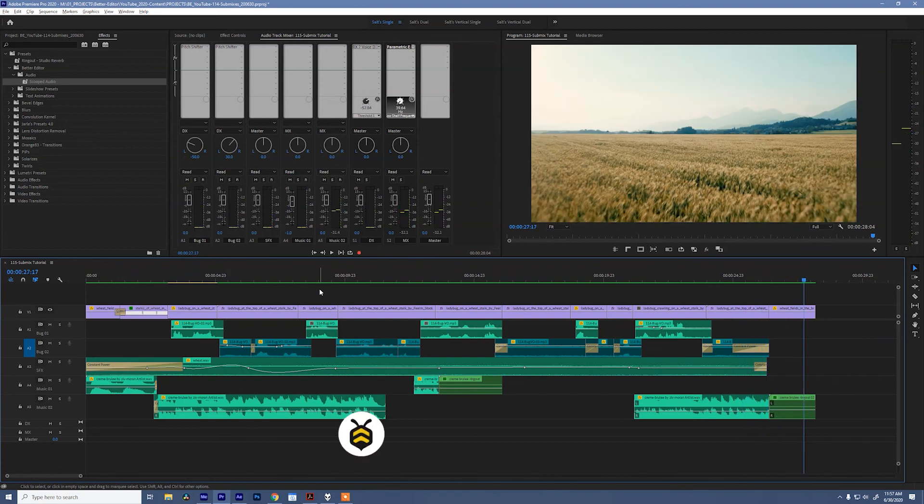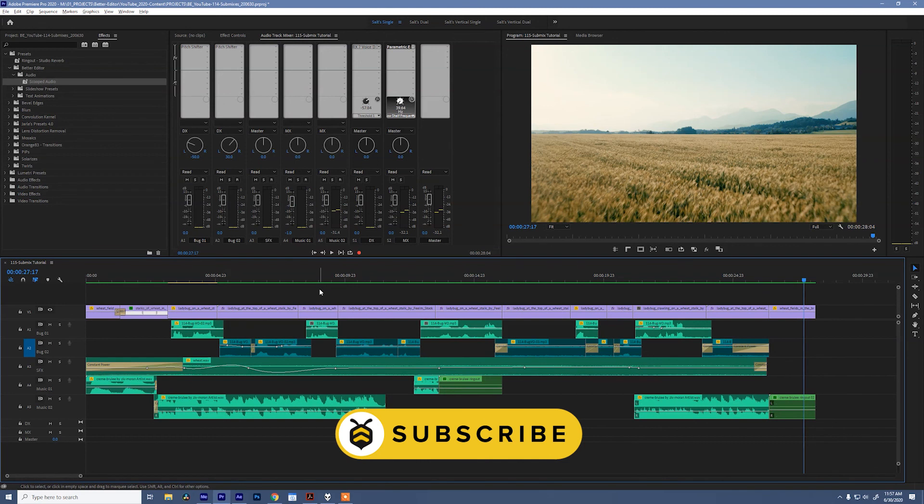All right, sounds good to me. I hope you guys enjoyed that, and start using those submixes in your own edits. If you like what you saw, please subscribe and check out the downloads below.